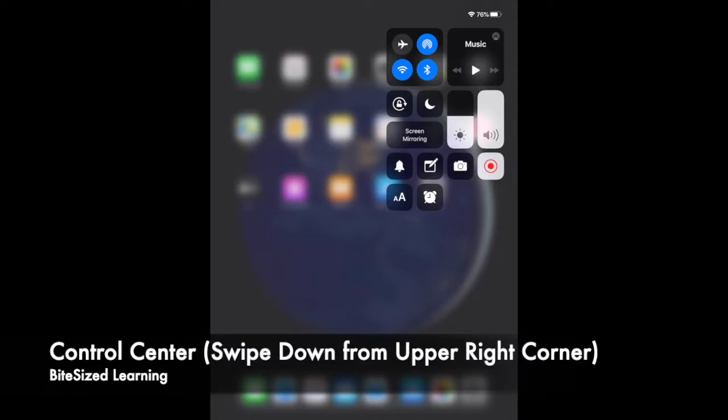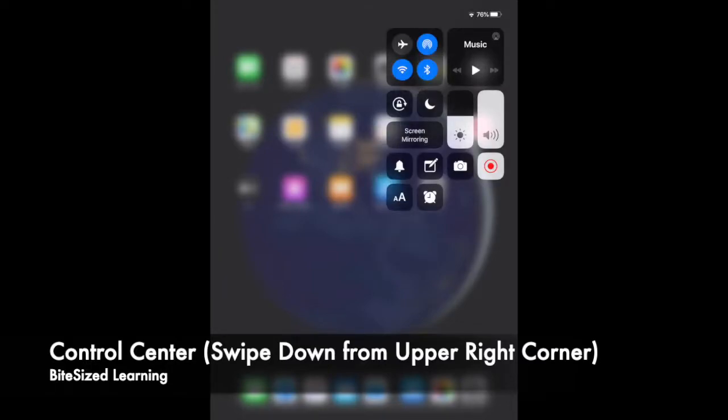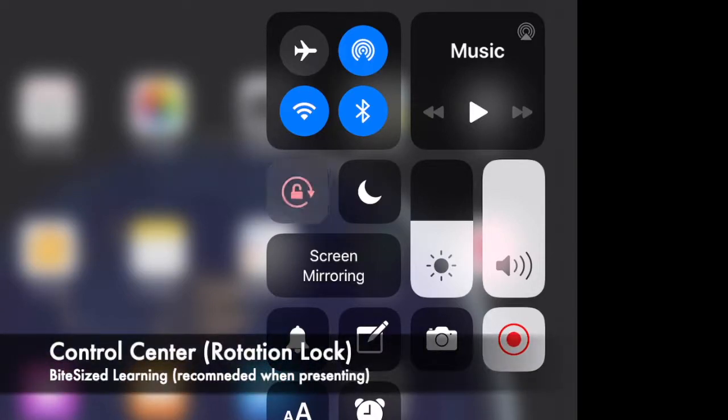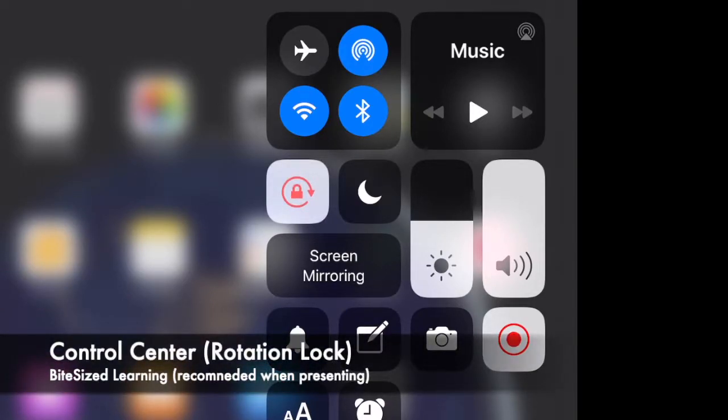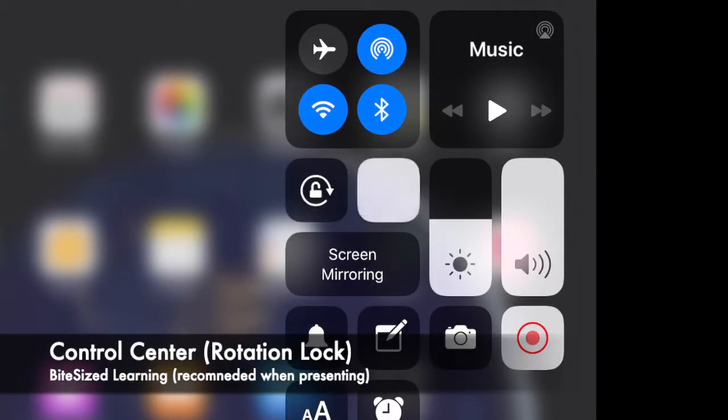You have your camera, you have a timer, you can control text size if you want to. Also, you can lock the rotation of your iPad, which I highly recommend when you're doing presentations. You can also stop notifications by hitting the little moon there.